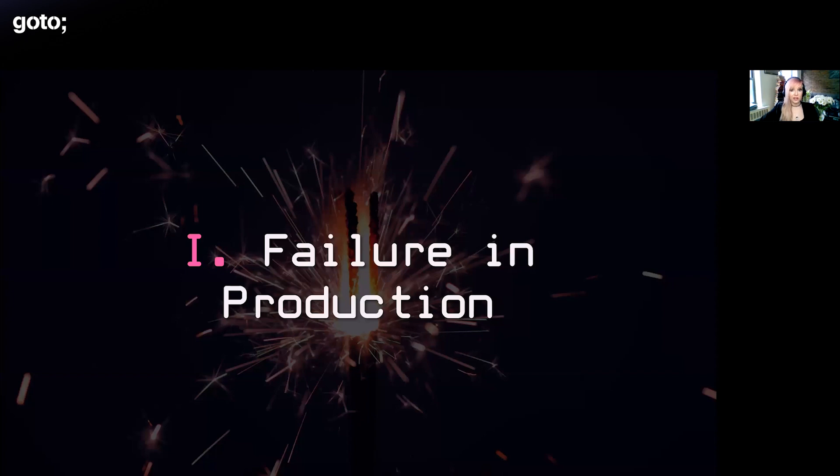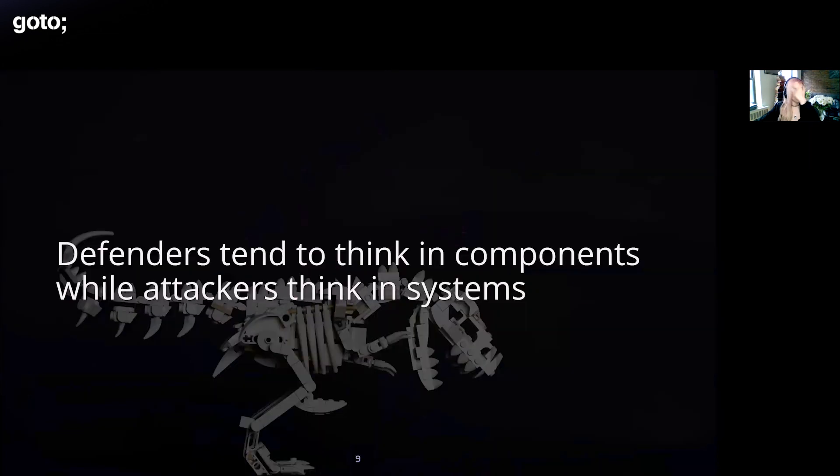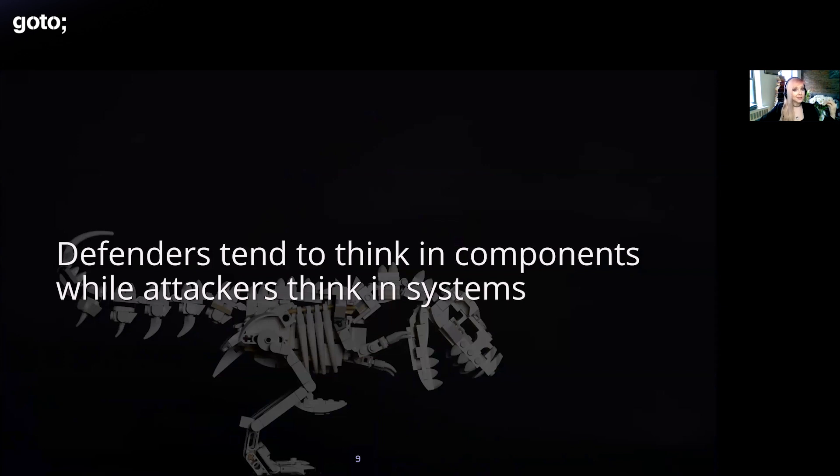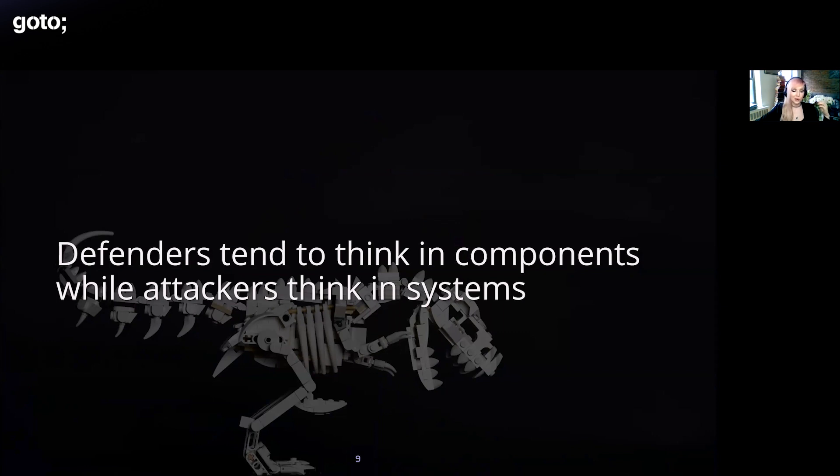Let's start by talking about failure in general and how it manifests in production. Defenders tend to think in components while attackers actually think in systems. This is a recent hot take of mine inspired by the SolarWinds breach and that could definitely be its own talk or paper.